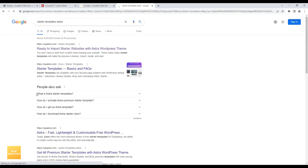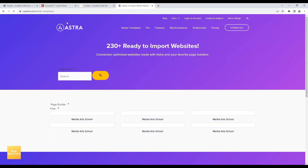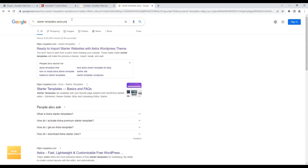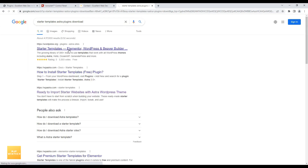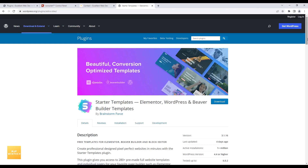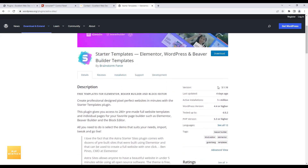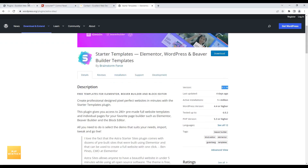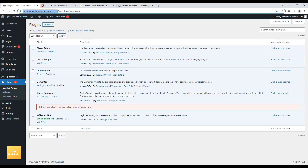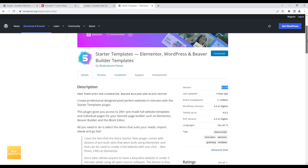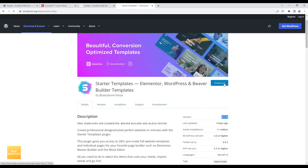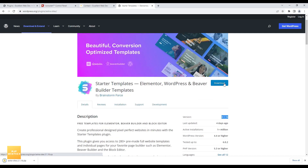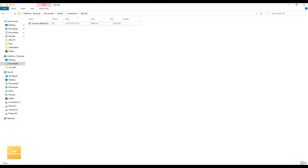Since the automatic update failed, I'll manually download Starter Templates from WordPress.org. I can see the latest version available is 3.1.16, while my site currently has 3.1.15. I'll download the plugin from here — and the plugin is downloaded.